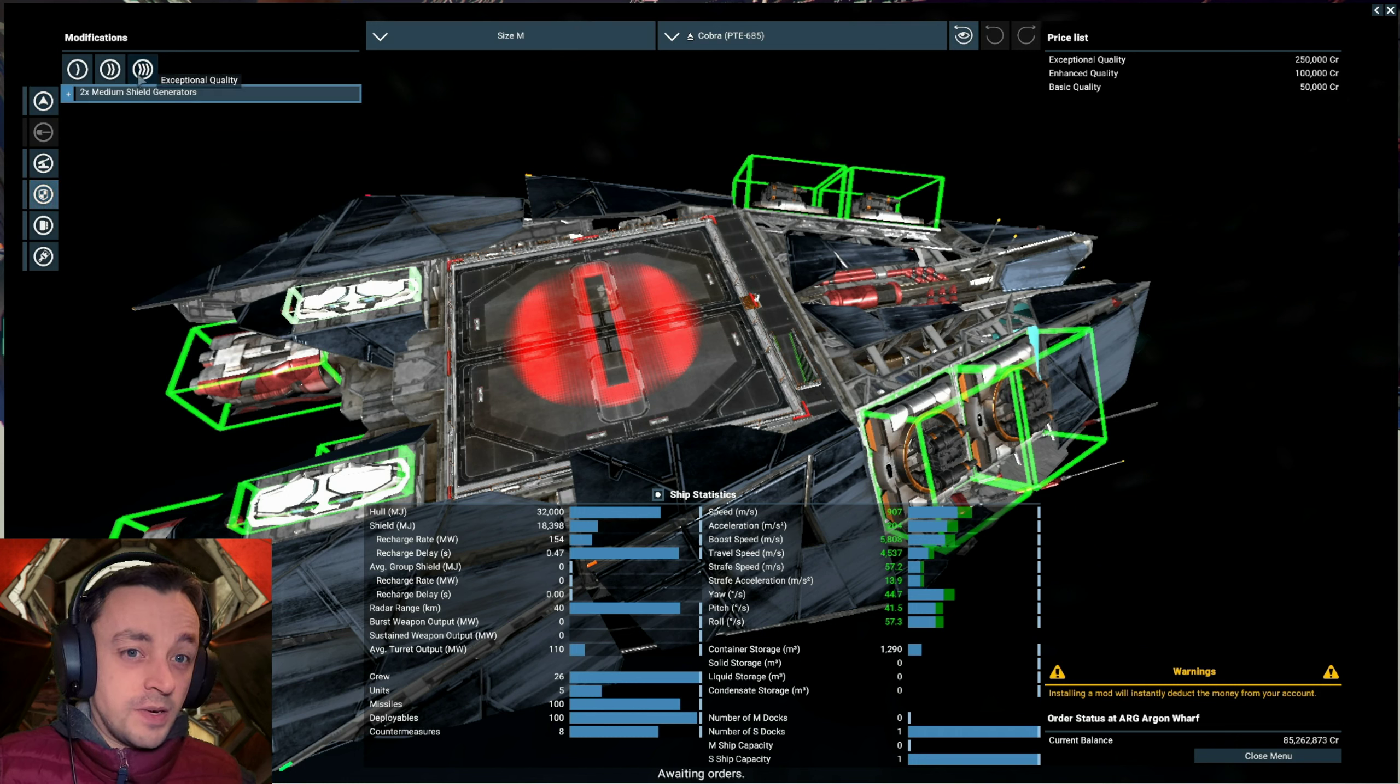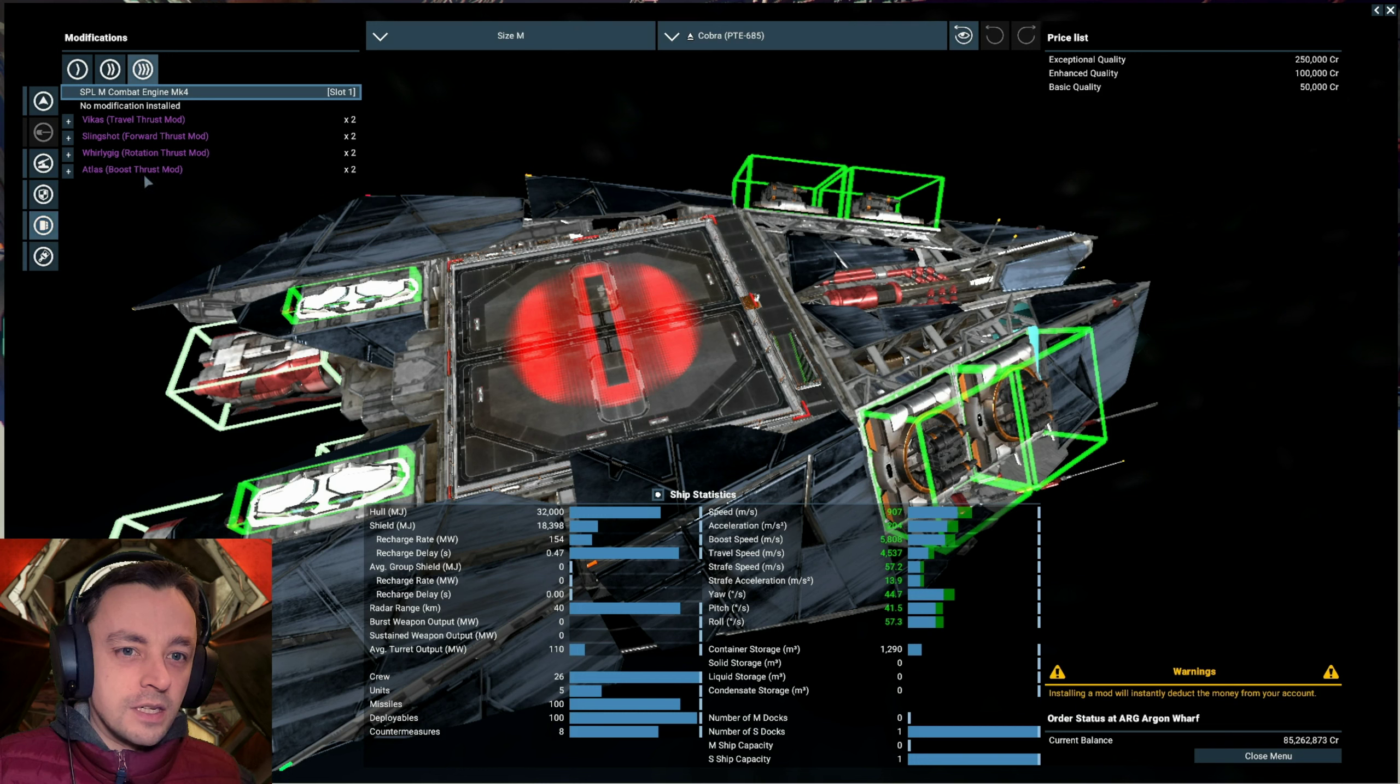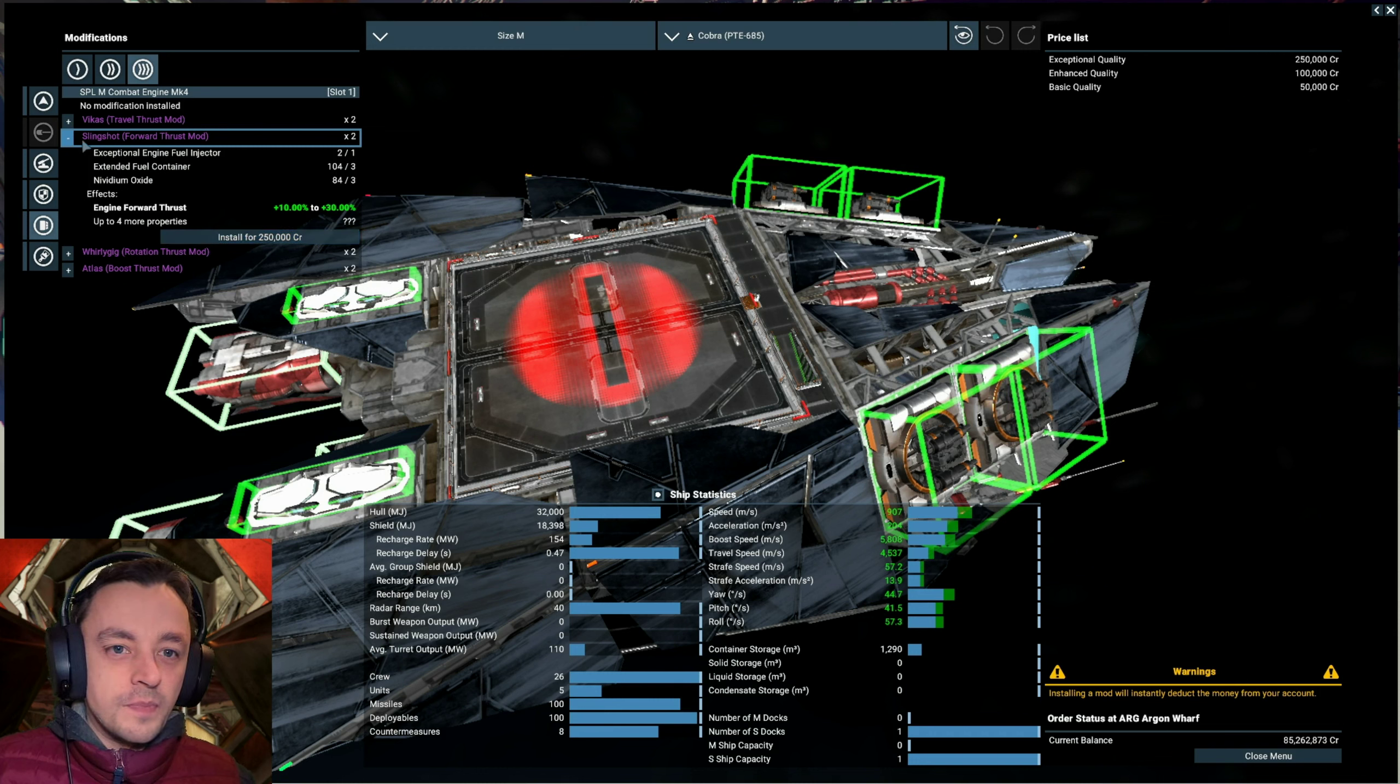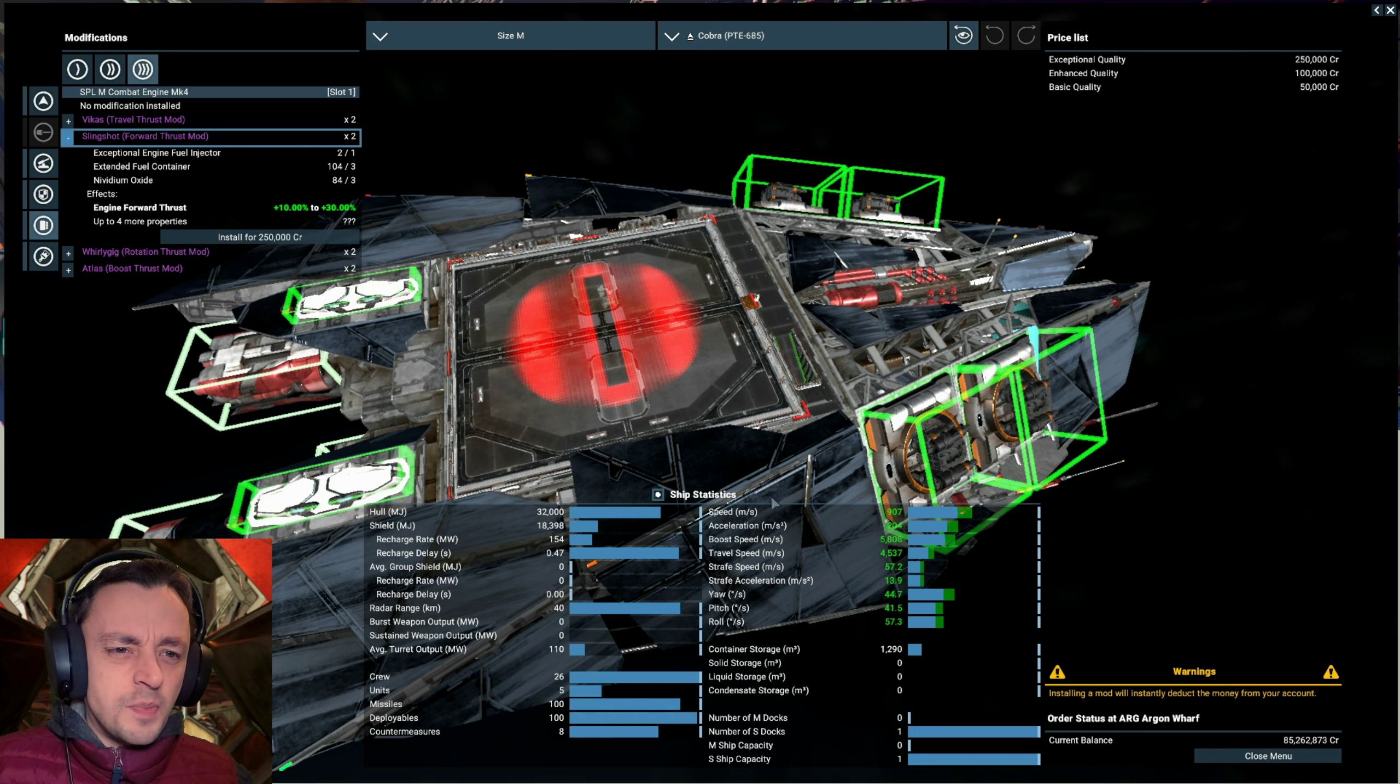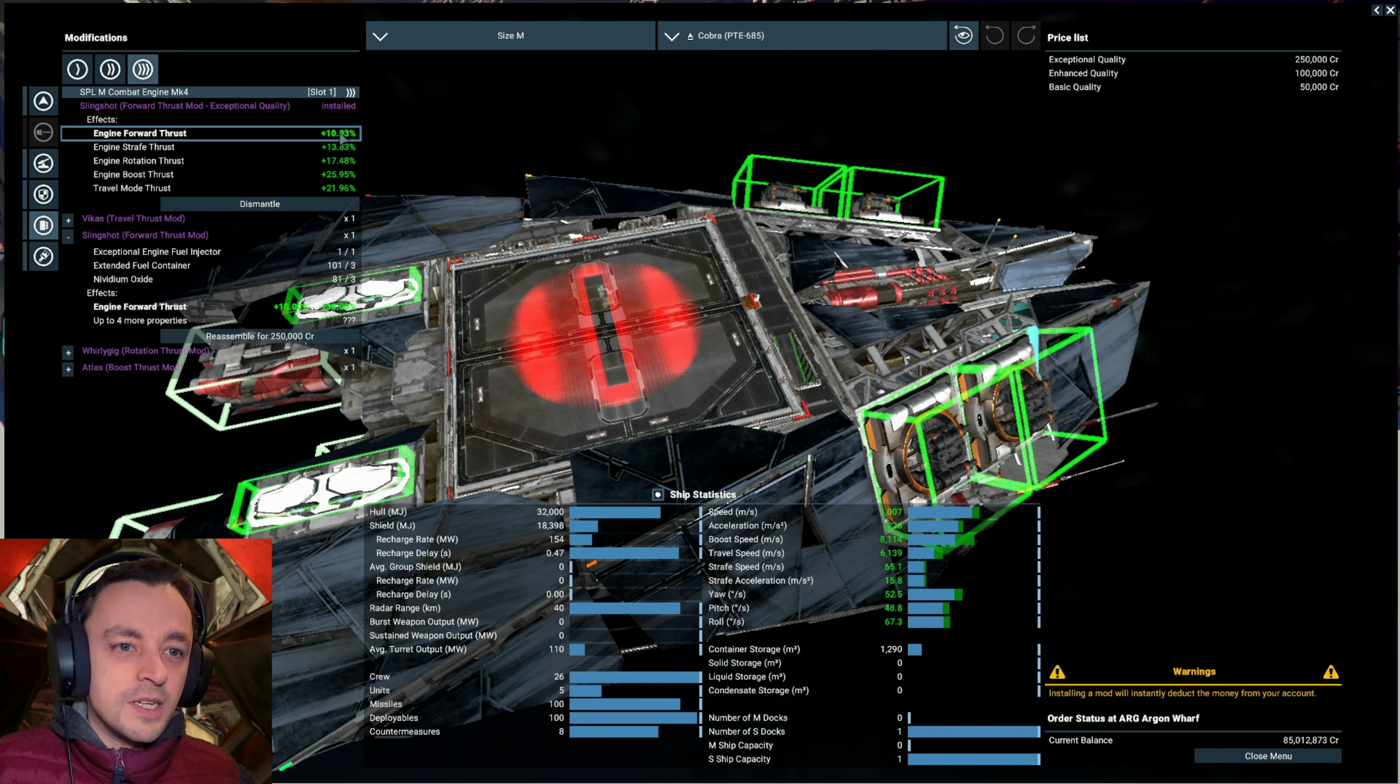Considering we've got 22 on the reduction of the drag, that's excellent. Now, do I have a Pavis mod is the question. No, I don't have a Pavis mod. So I might have to take a Pavis mod off something else if I can. Now I need the slingshot one for the forward thrust. So let's get some forward thrust, shall we? I don't need travel thrust mode because we can get to... Let's see, travel mode is 4,500. It's not bad.